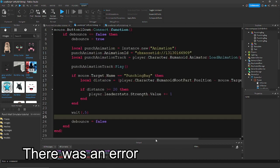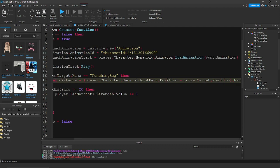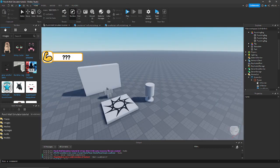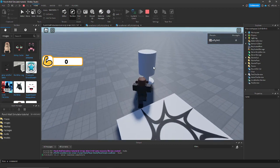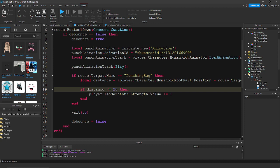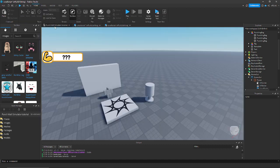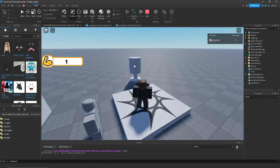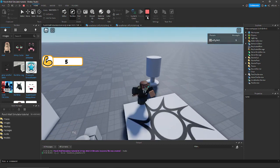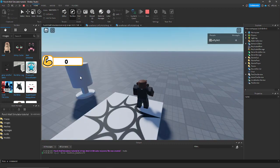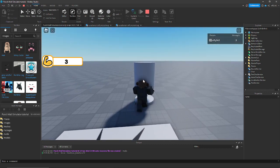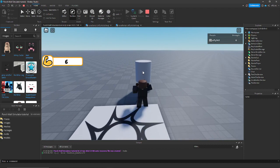I spelled 'Magnitude' wrong — it's M-A-G-N-I-T-U-D-E. Now if we test, clicking from far away does nothing. I had the comparison wrong — I put greater than or equal to, but it needs to be less than or equal to. Let's try a distance of 5 — that's a bit close. Let's try 10 so you can click from a reasonable range. That seems about right.